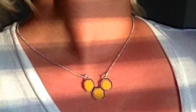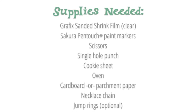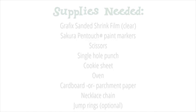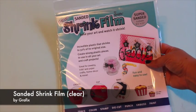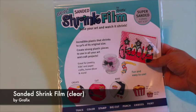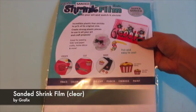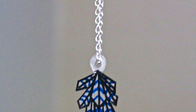It's easy to make your own geometric jewelry using graphics, shrink film, and Sakura pen touch markers. I'm using new sanded shrink film for this project made by Graphics. This is a clear film that has been pre-sanded, so ink adheres very well to it.